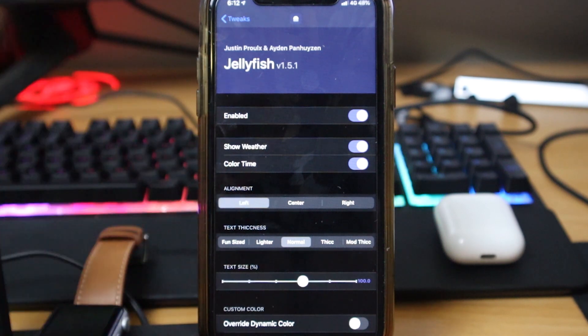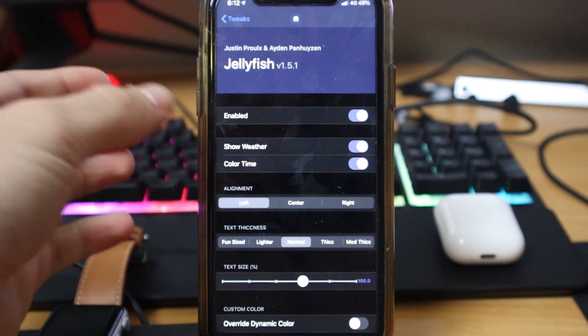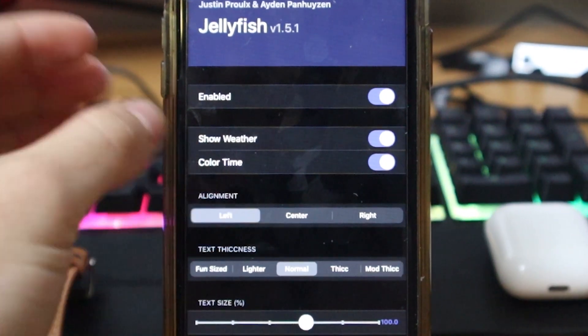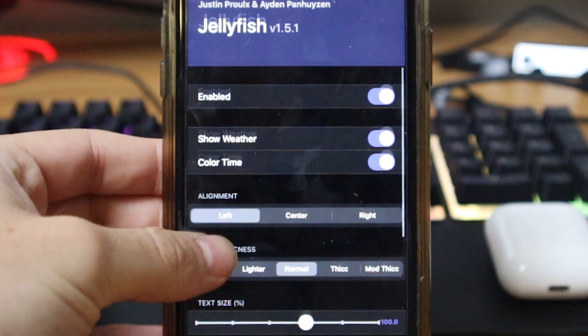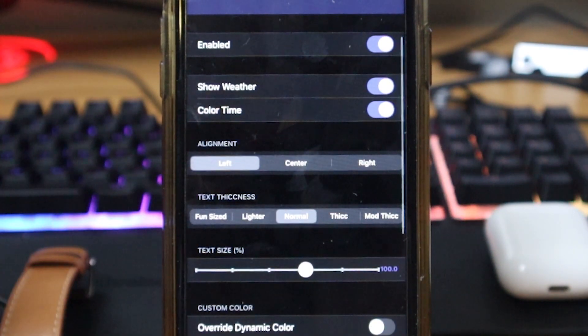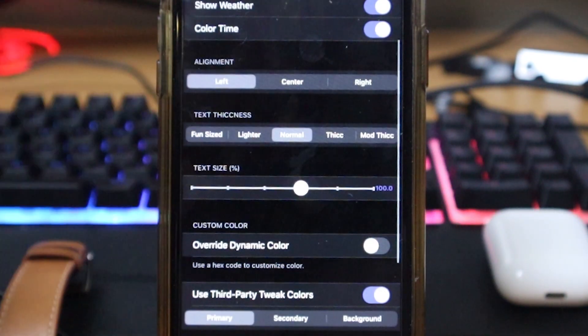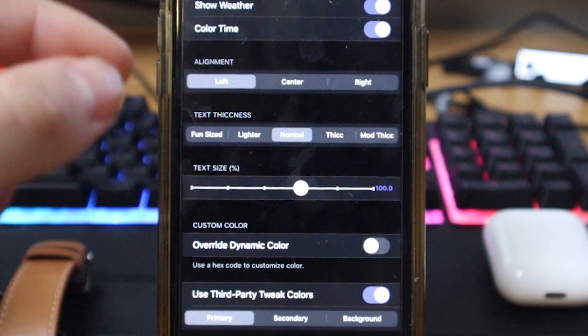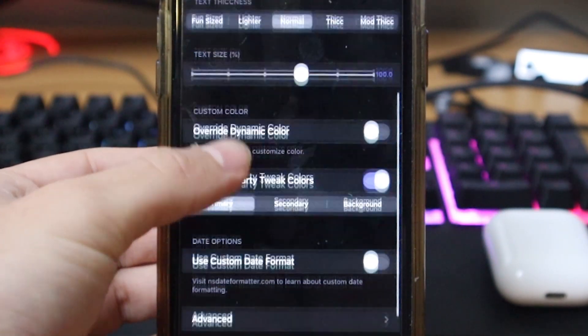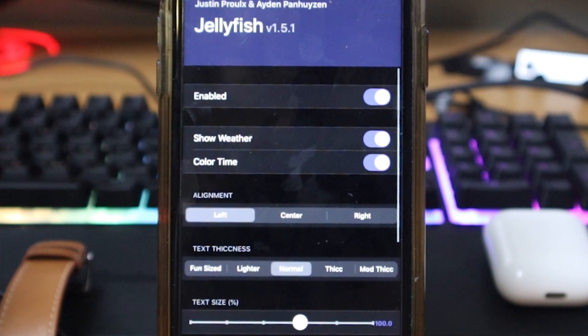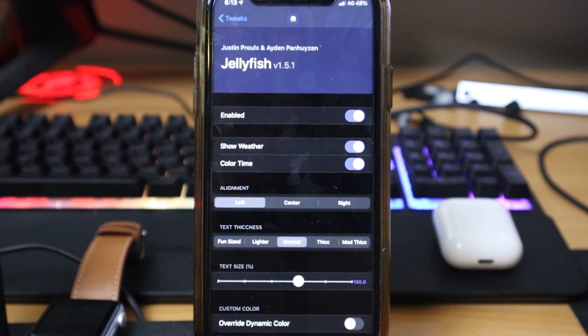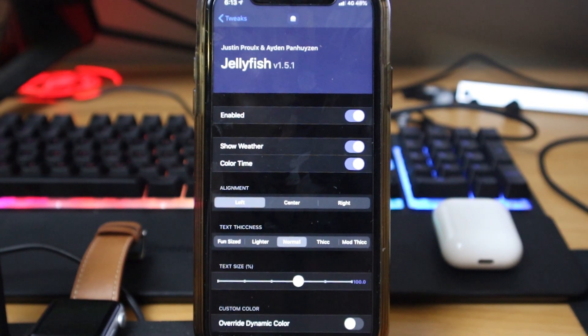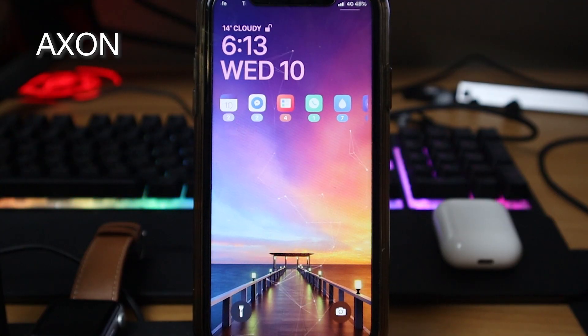You can customize showing the weather, change the color of the time to match your background, change the alignment of the text like the time and everything, change the thickness. There's a bunch of different customizations you can do. Very excellent tweak, check it out.